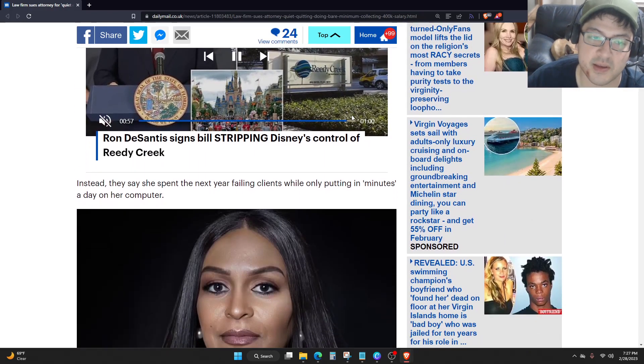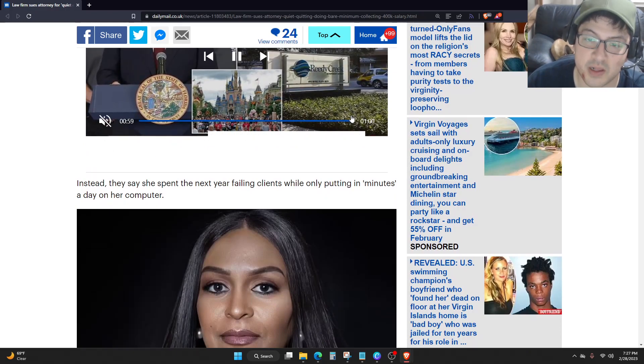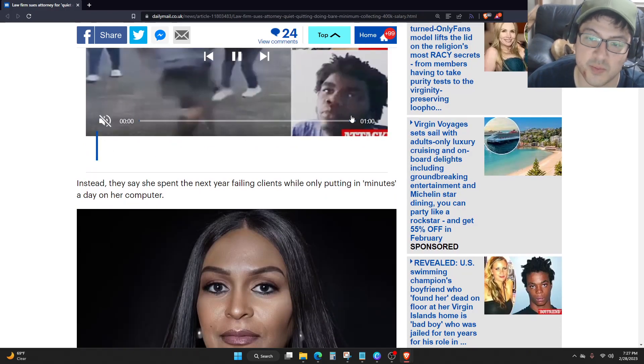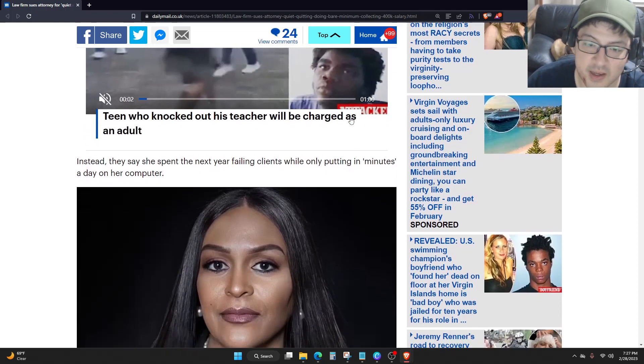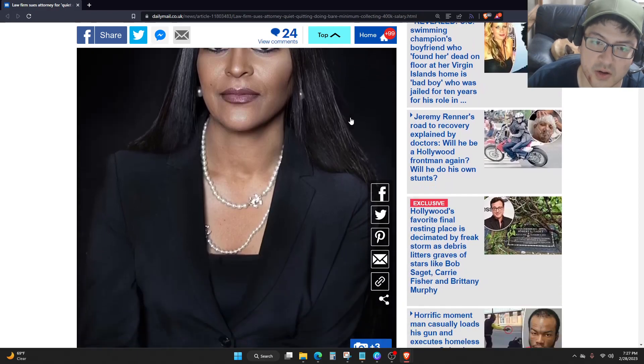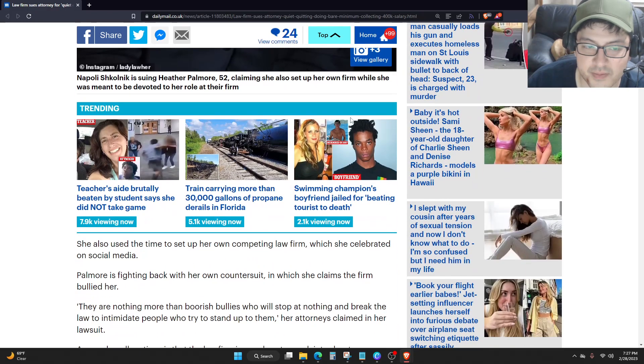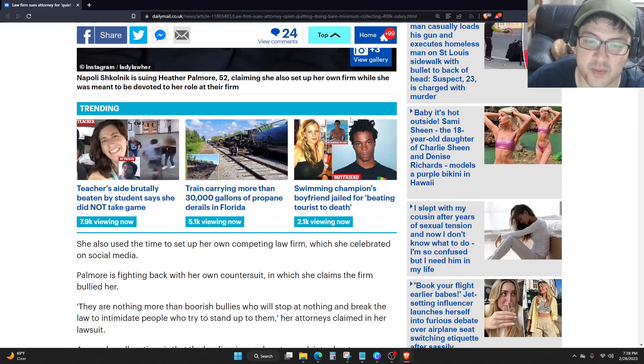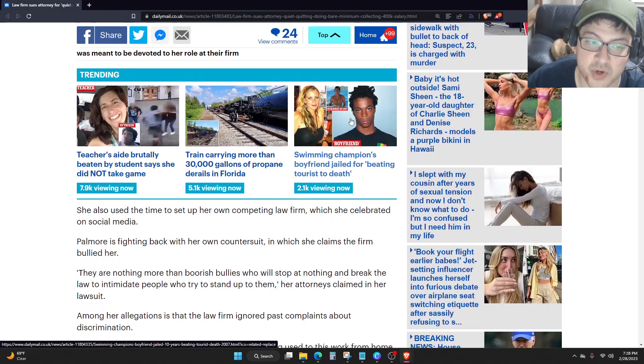Instead, they say she spent the next year failing clients while only putting in minutes a day on her computer. She also used the time to set up her own competing law firm, which she celebrated on social media.